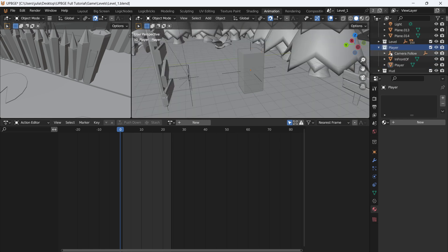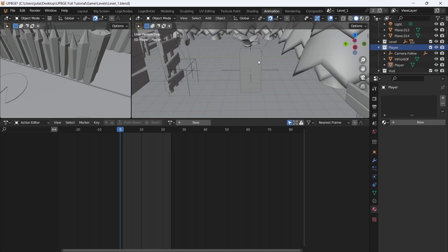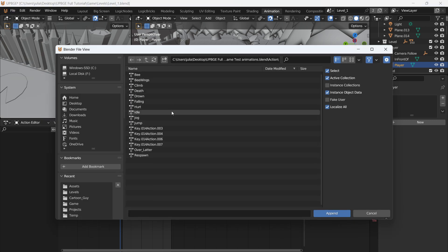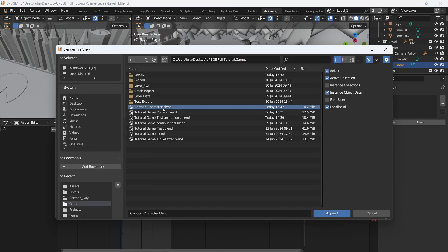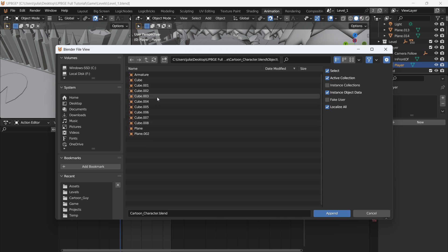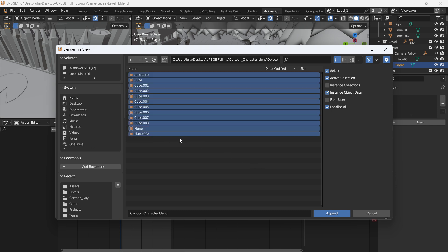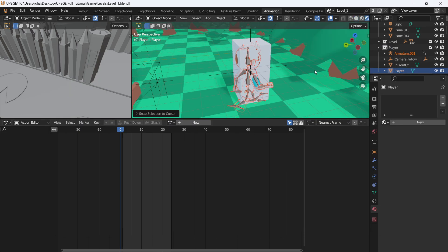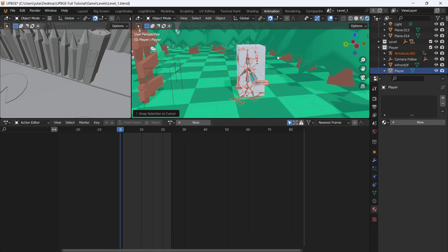In level one, make sure the player collection is selected, select the player, put the cursor there, and we're going to go File > Append. Click on our cartoon character .blend file and go over to the object folder, grab all these objects, and append them.